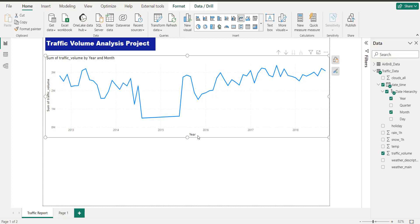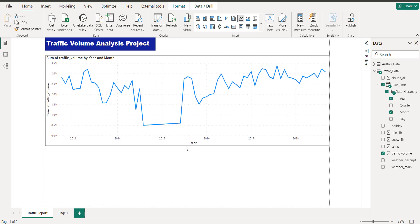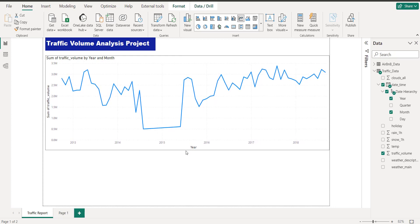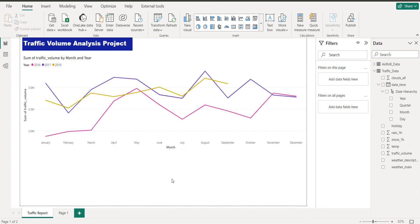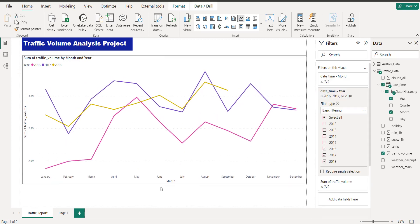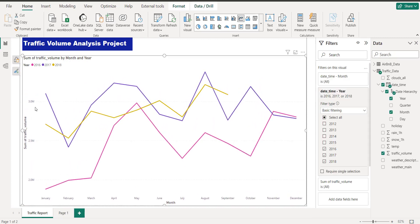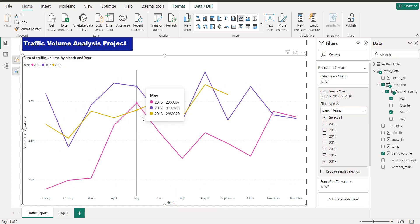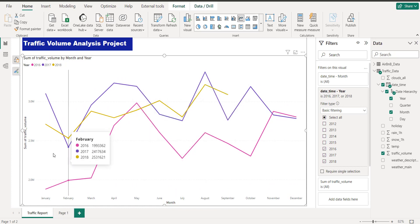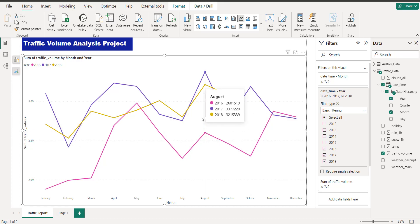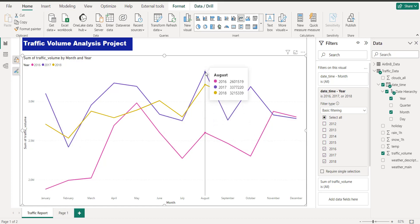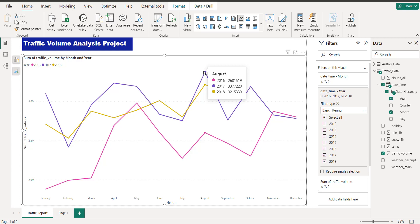I want to see a comparison of all the years — I want to compare 2013, 14, 15, 16, 17, and 18. As you can see now I have analysis of three years, and you can see that the year 2017 has the highest volume in August.